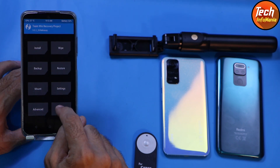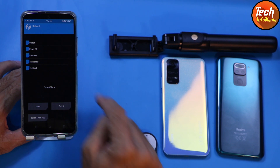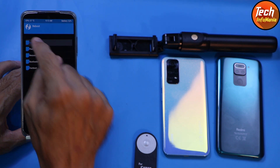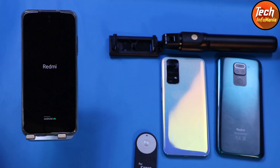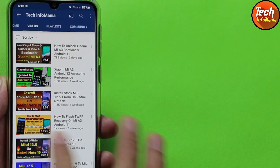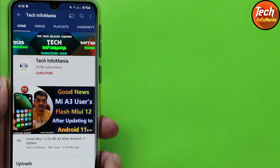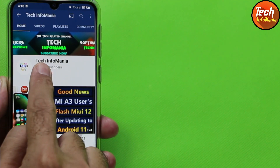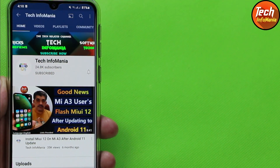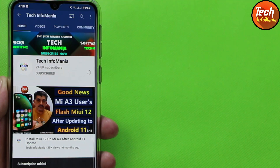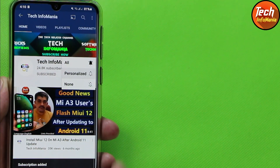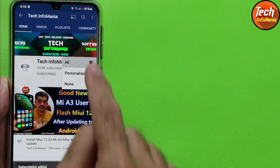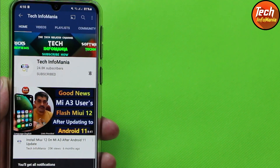I'll tap reboot and tap system to show what we need to do before proceeding. Meanwhile, if you find my videos helpful, please subscribe to my channel, click the bell icon, and select all. Thank you for doing that.